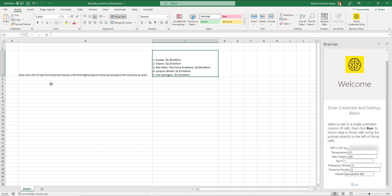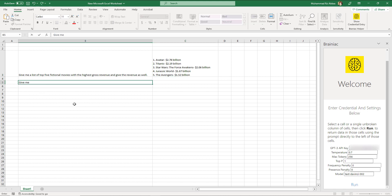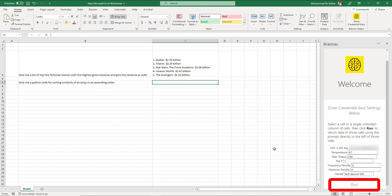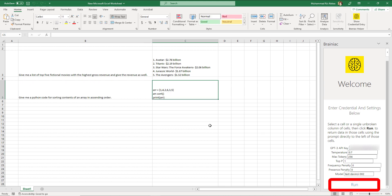Let's ask something else. Click on another cell, type the question. For example, give me a Python code for sorting contents of an array in ascending order. Move to the next column and click run. Wait a bit and here is your answer.